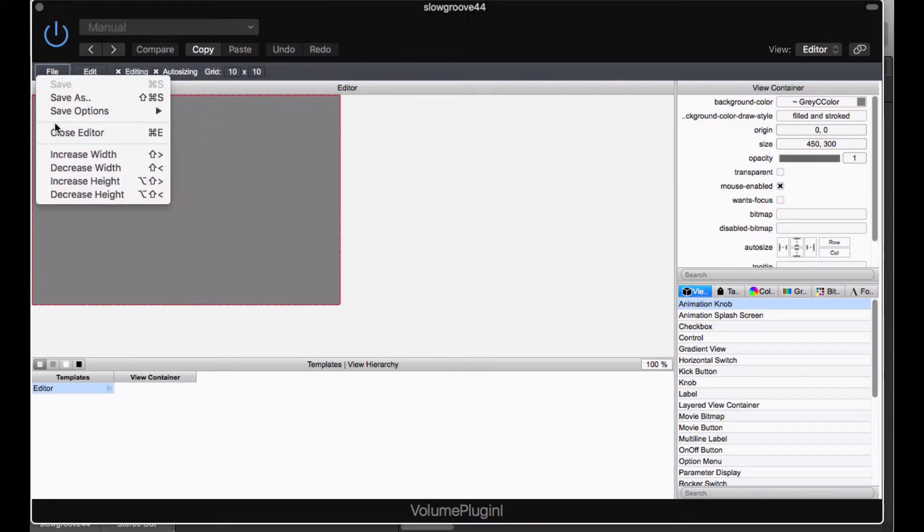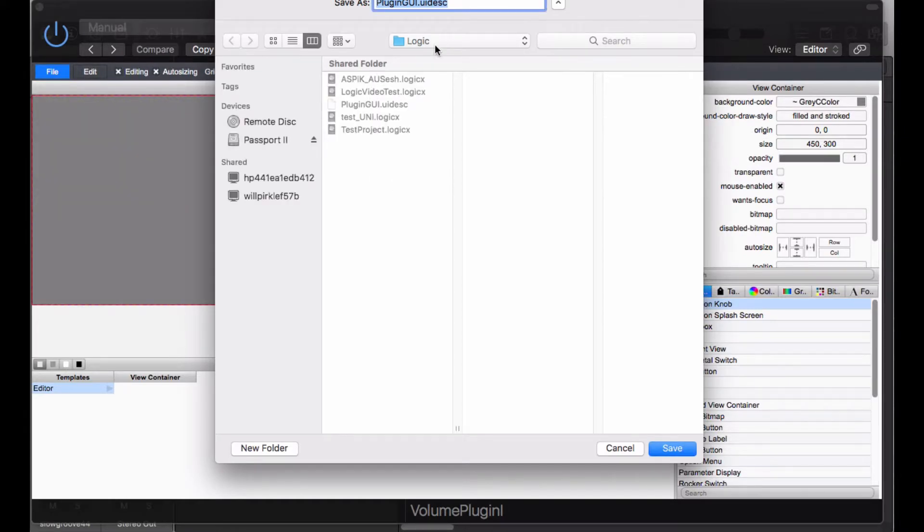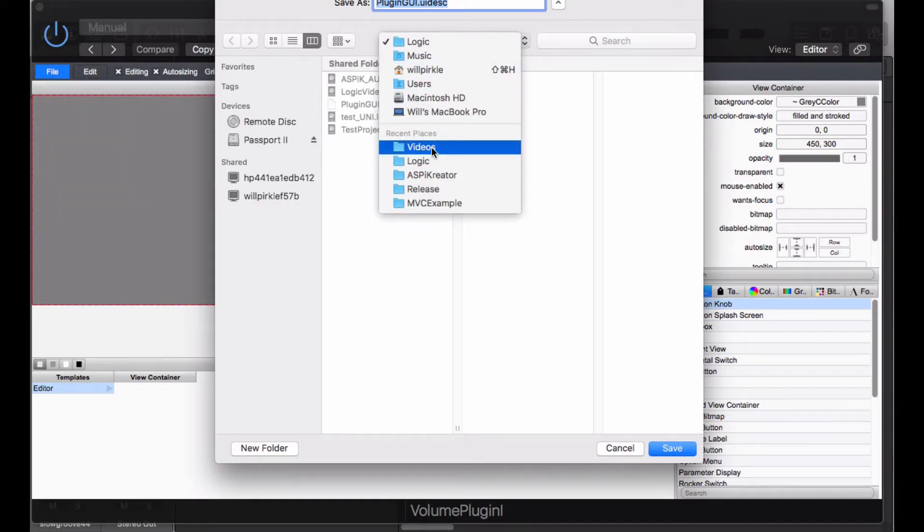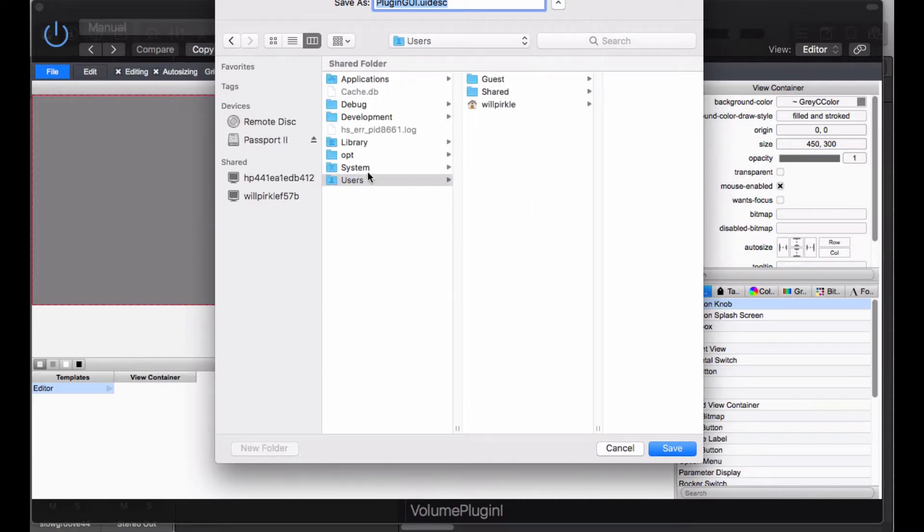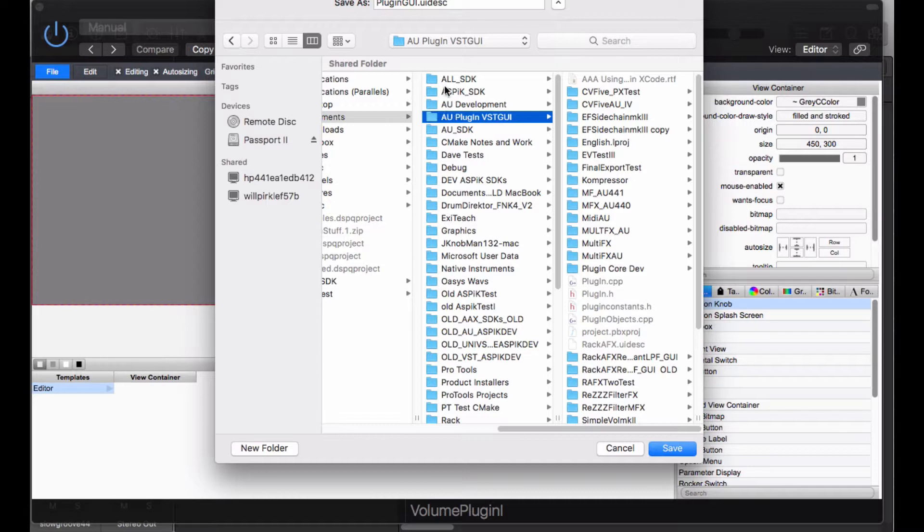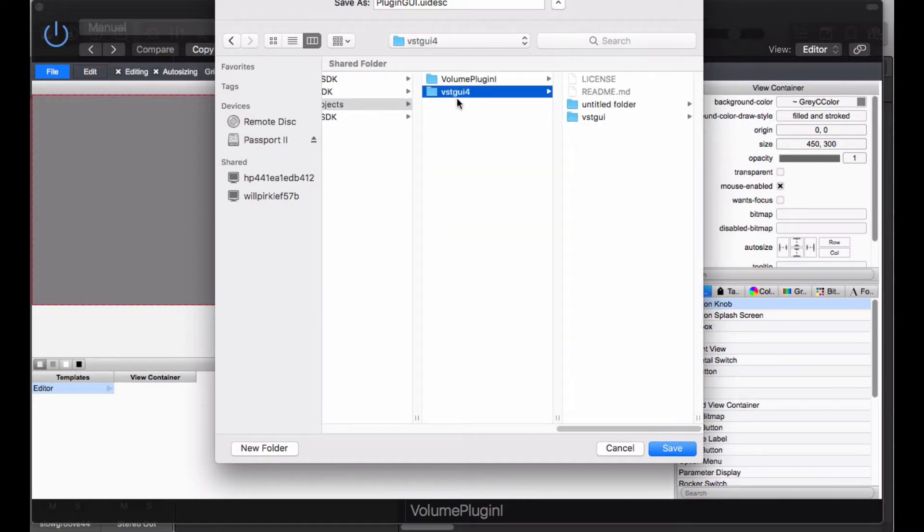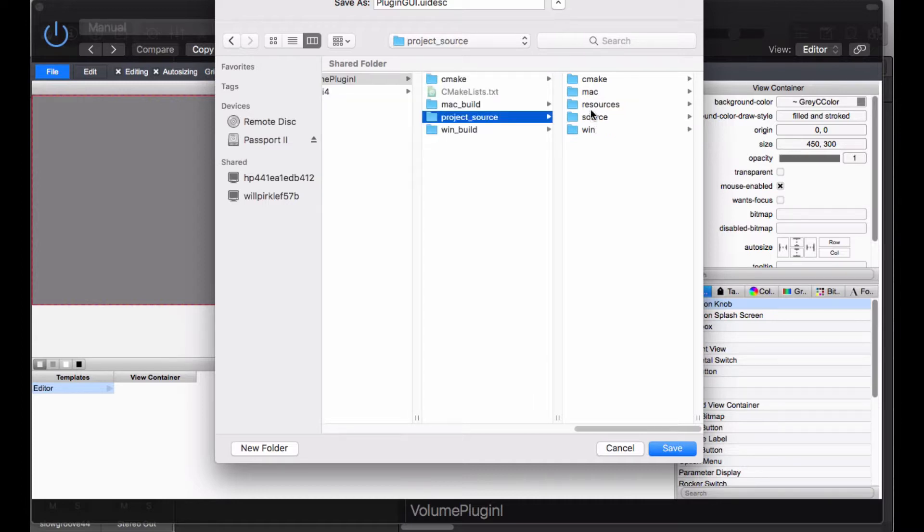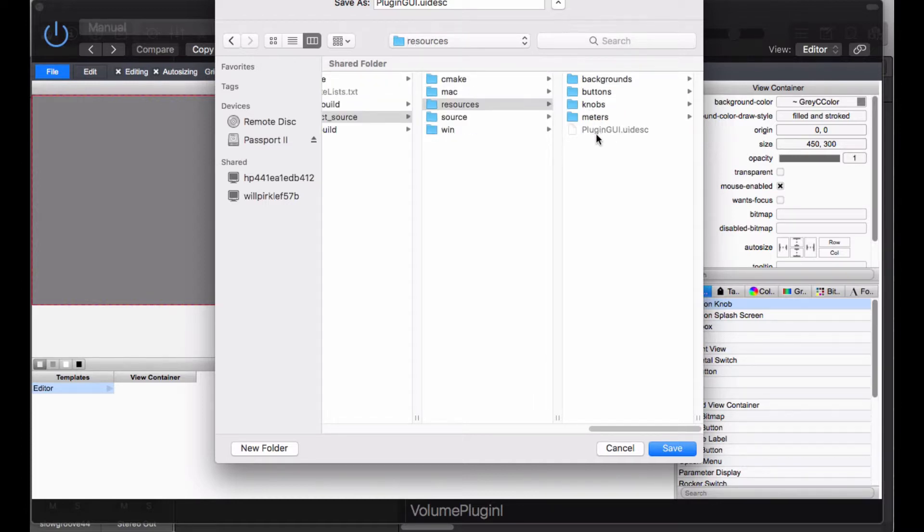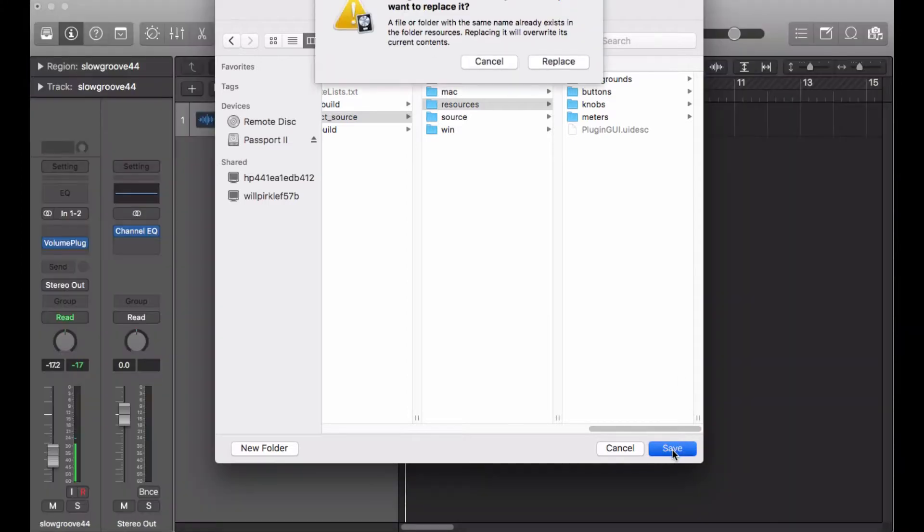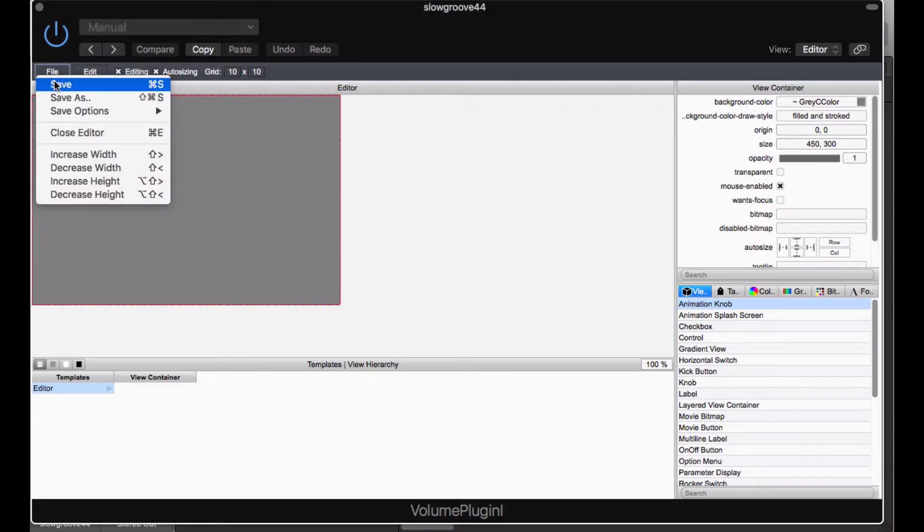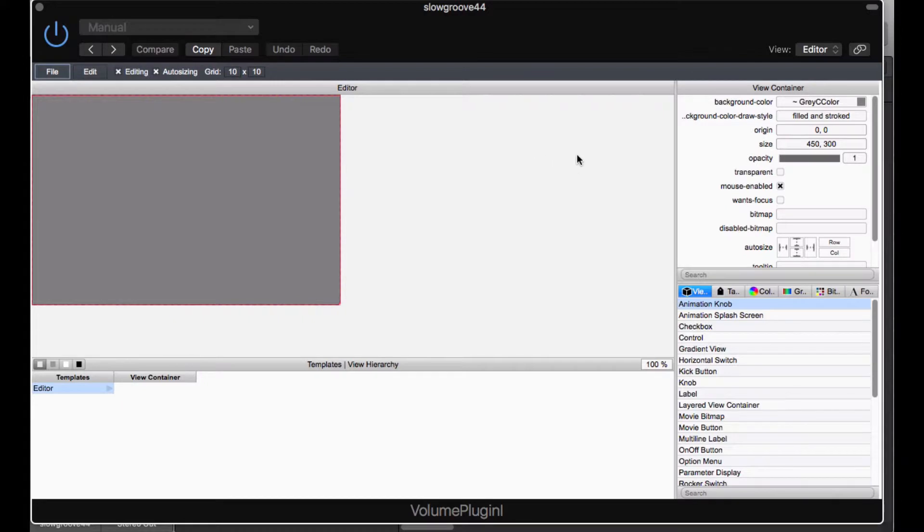Right now, I'm going to save the XML file. I want to do that after I've manipulated the size, because this sizing is going to get saved with the XML. So I'm going to choose Save As. What I need to do now is to get this folder. So it's in the Documents, All SDK, My Projects, Volume Plugin I, Project Source, Resources, and there is the file. This is the UI description file we were talking about before. I've got it highlighted, and I'm going to save this one. It exists. Do I want to replace it? Yes, absolutely. Now I've saved it.